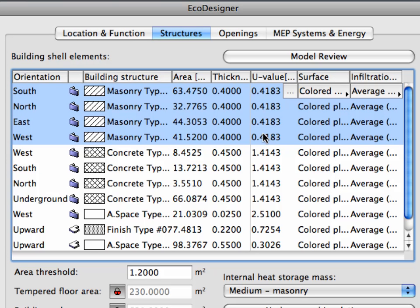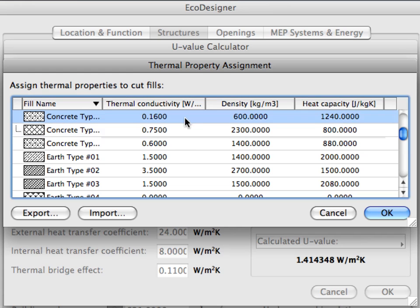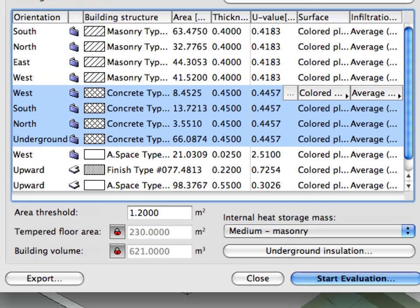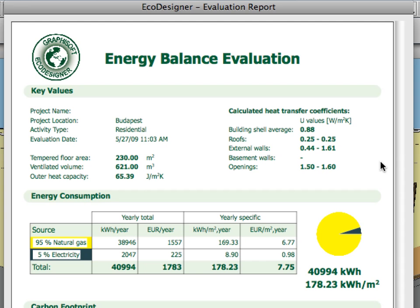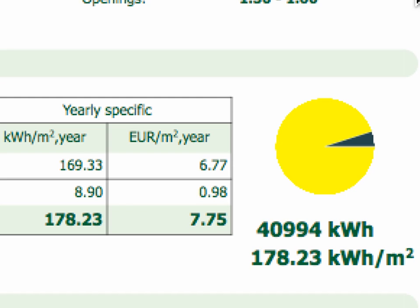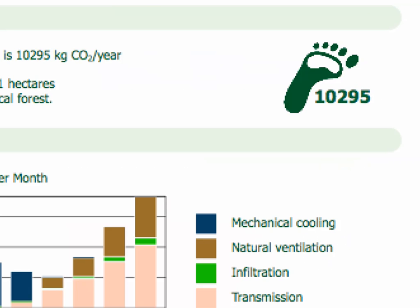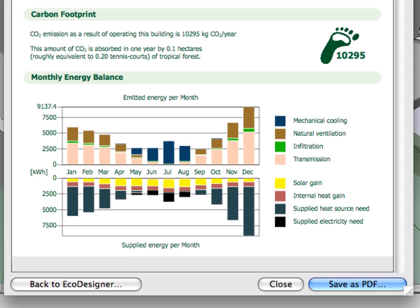The U value has been updated automatically for all similar masonry shell elements in the project. Let's also improve the thermal properties of the concrete structures — we will select a concrete type from this list that has improved thermal properties. The changes will be immediately visible in the Structures page of EcoDesigner. Let's start the evaluation again. Notice the huge difference in the energy consumption of the building: both the annual and the specific energy consumption have been reduced by almost 50%. The carbon footprint has also been reduced from 16,000 to close to 10,000 kg of CO2 per year. All of this enormous difference is due solely to the improvement of the thermal properties of the two building structures. Please don't forget that improving the thermal properties of the openings can also cause similar significant improvements in the energy balance of the building.